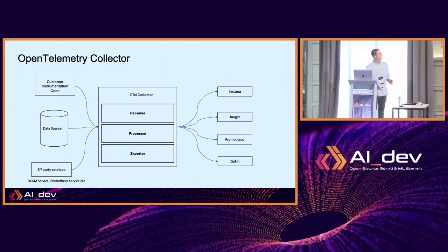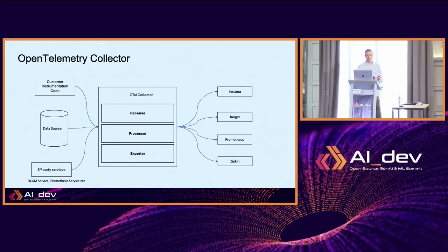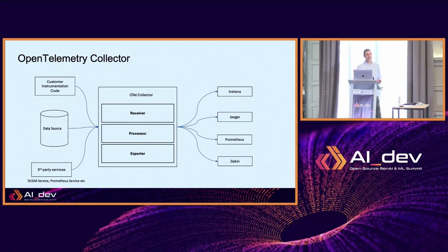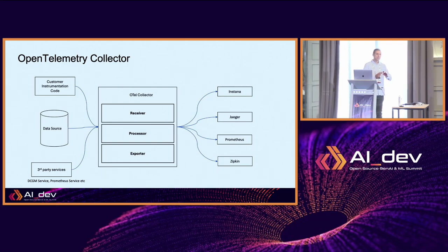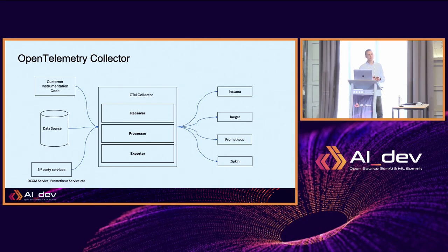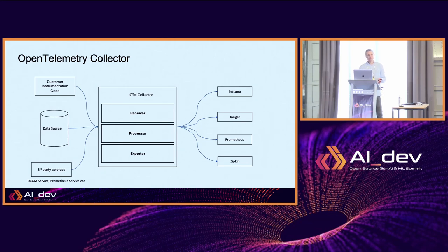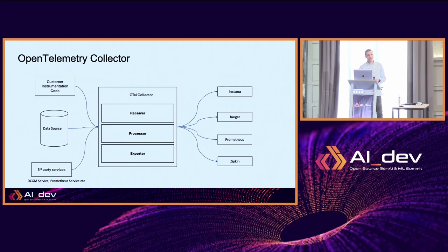Here is a schema of an open telemetry collector. A collector comprises three parts. First is the receiver, receiving the data - this would be your LLM application, your LLM itself, or a data source like a DCGM service if you're using GPUs or a Prometheus service. The second part is a processor, which is optional. We usually use processors for batching or sampling. The third part is the exporter. We need exporters for our destinations like Prometheus, Jaeger, Zipkin, or Instana.